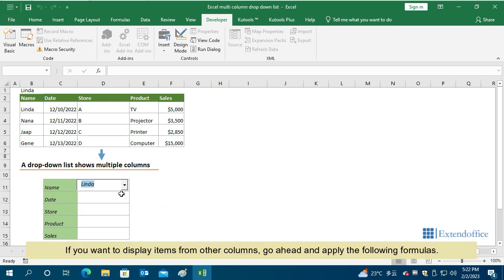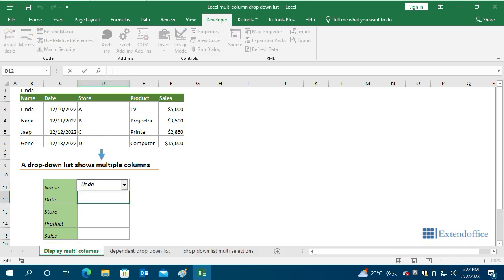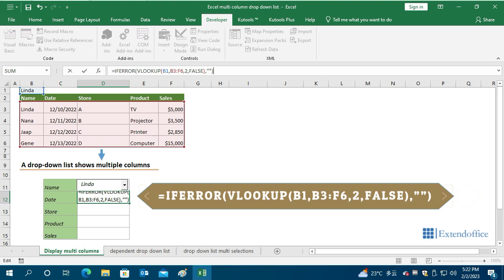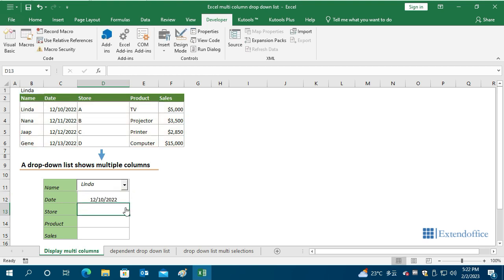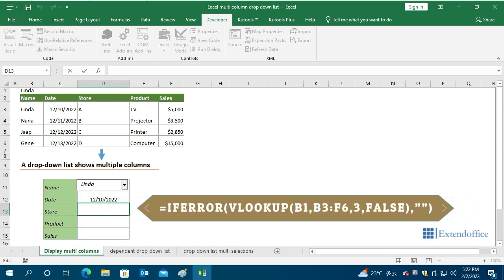If you want to display items from other columns, go ahead and apply the following formulas. Here you need four formulas to get the values of the 2nd, 3rd, 4th and 5th columns. You can copy these formulas in the post.